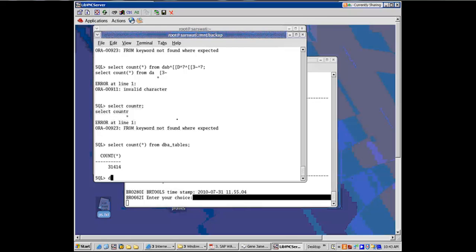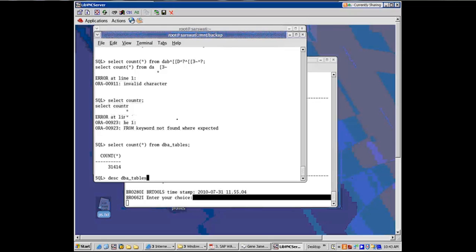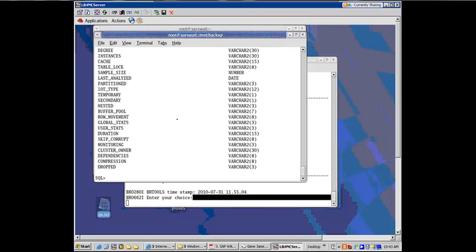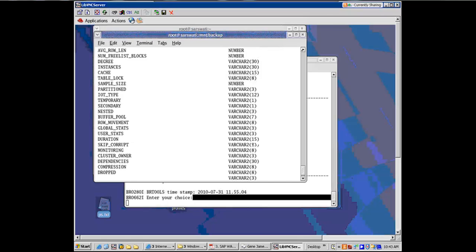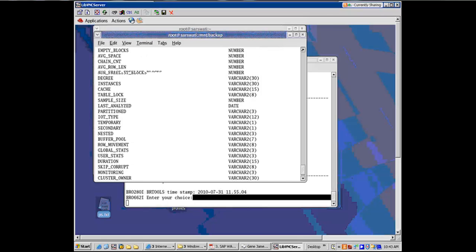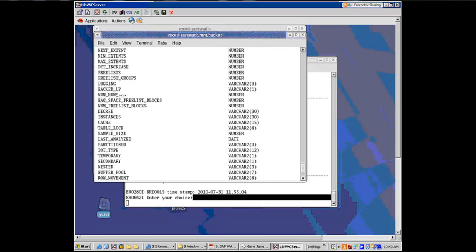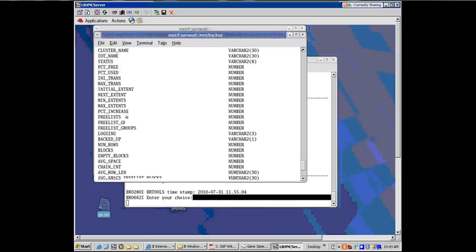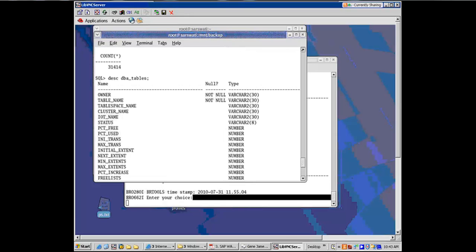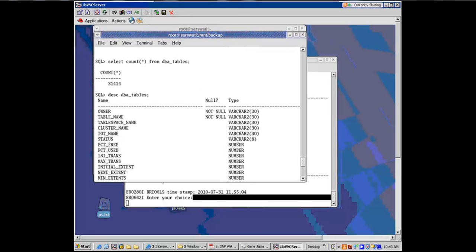We can describe DBA underscore tables. Once we describe DBA underscore tables, it's showing me the structure of the table, the structure of the table.